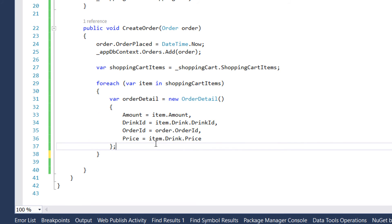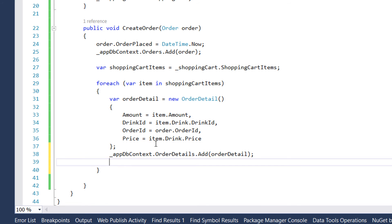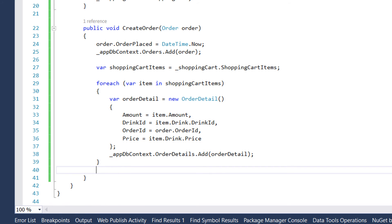For each order detail that we create, we are going to add them to our AppDbContext OrderDetails DbSet. And at the end of the method we need to save the changes so our data is saved in the database. So this is all that our order repository is going to have.